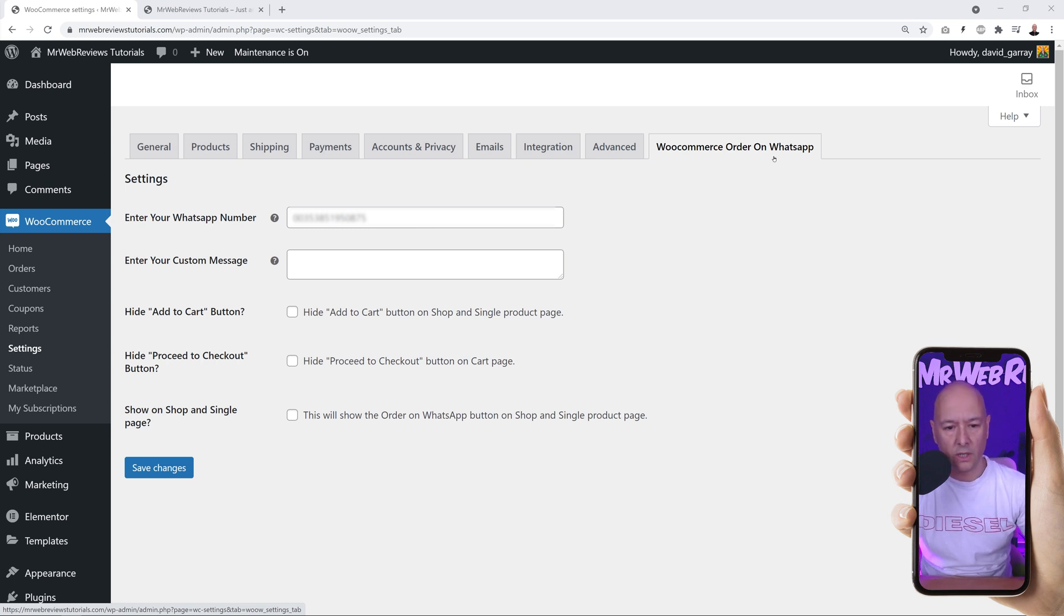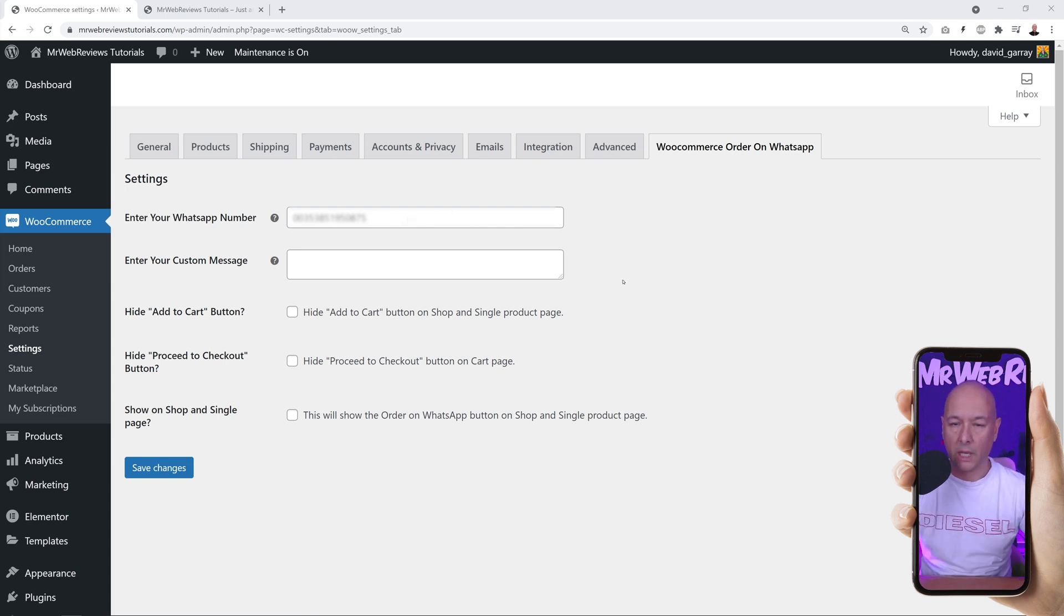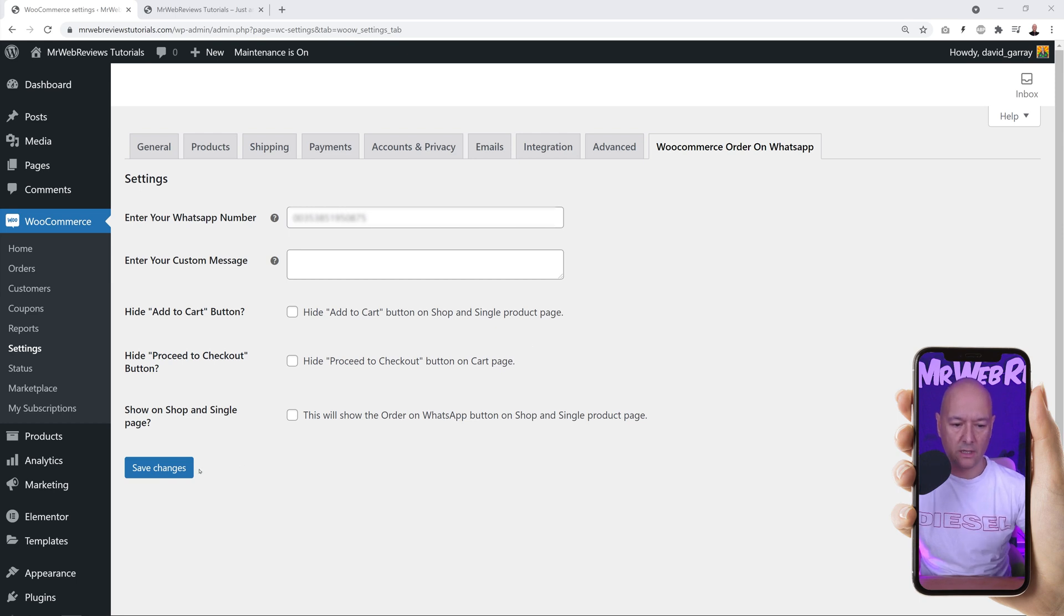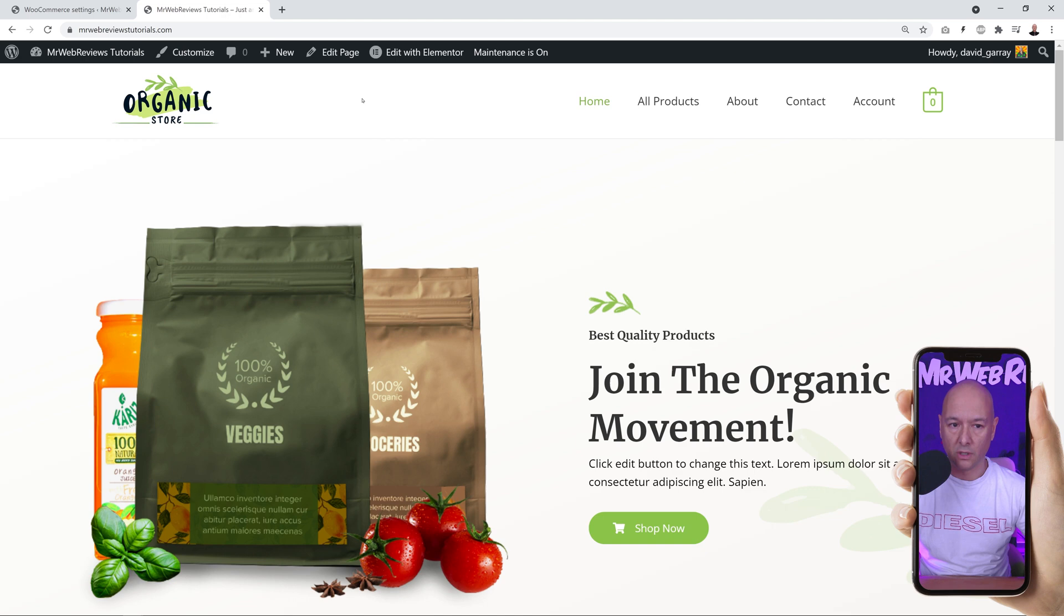This is exactly what we need to do. Here you're going to enter your mobile number, your WhatsApp number right there in this field. Once you've done that, just click save changes and that's done already. Let me show you the results now.